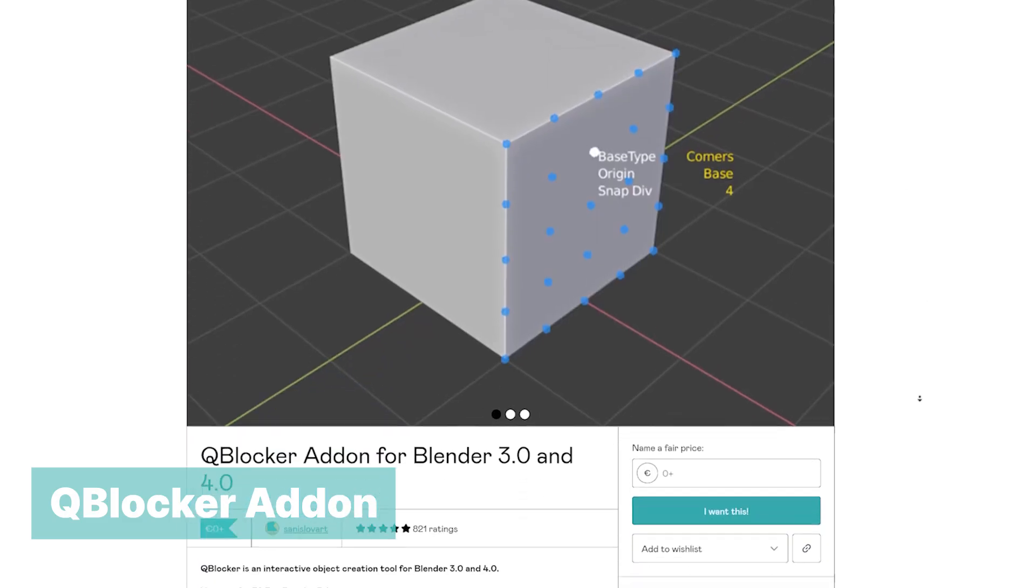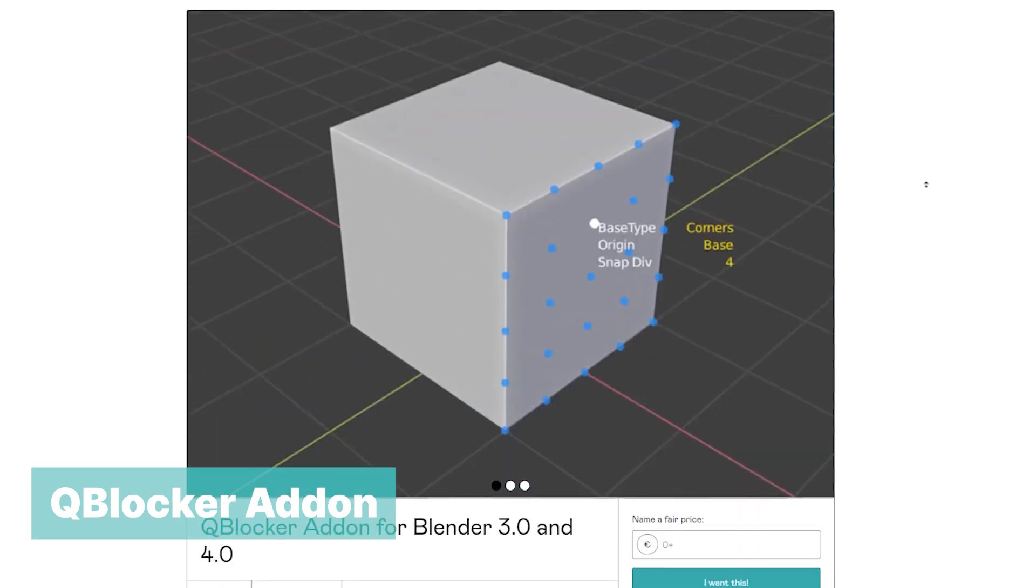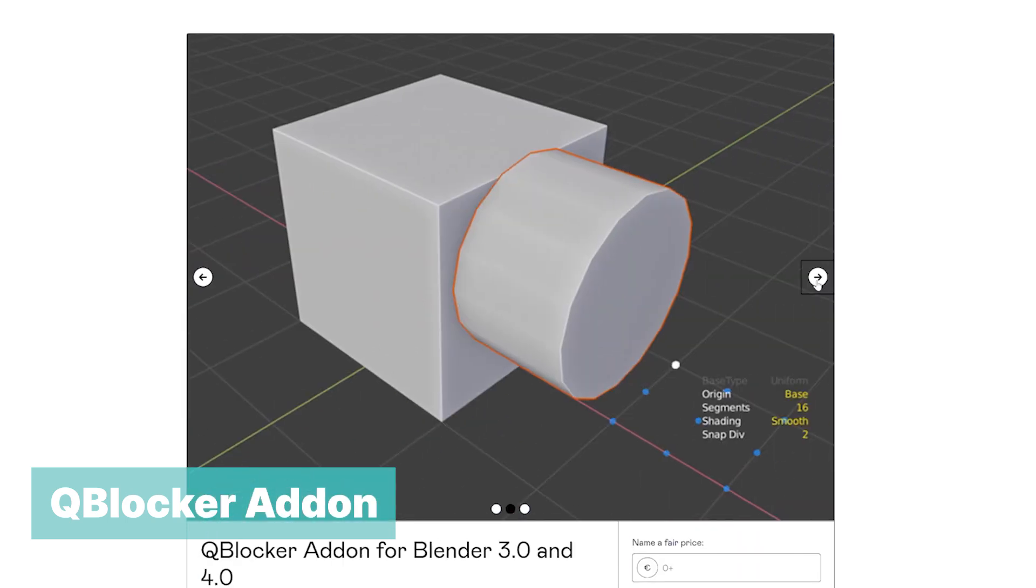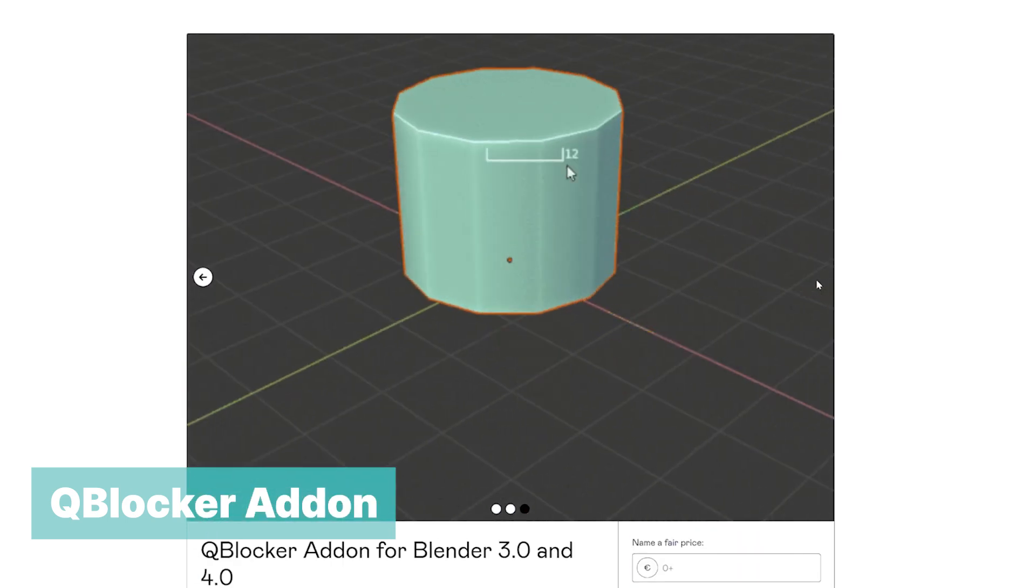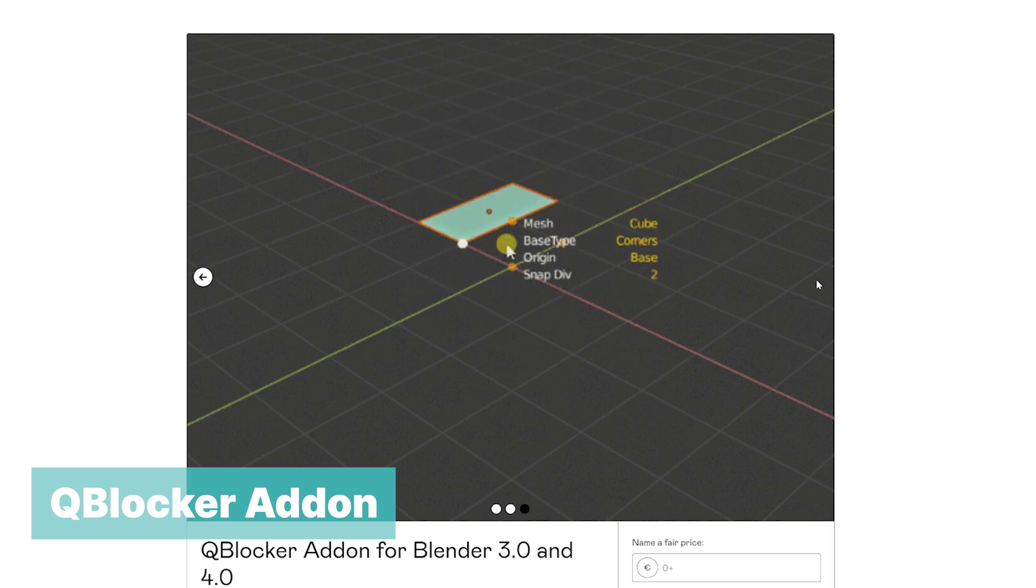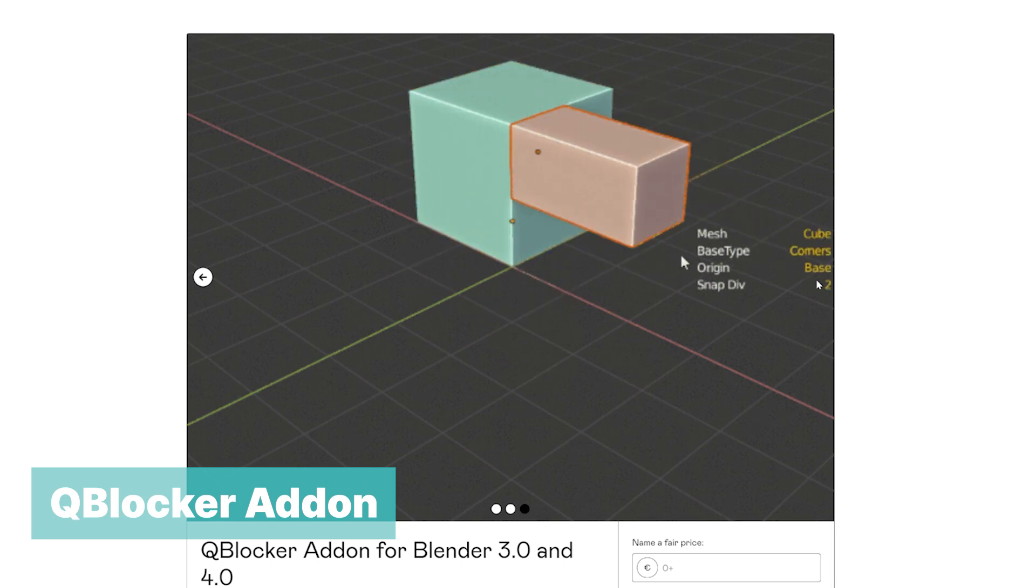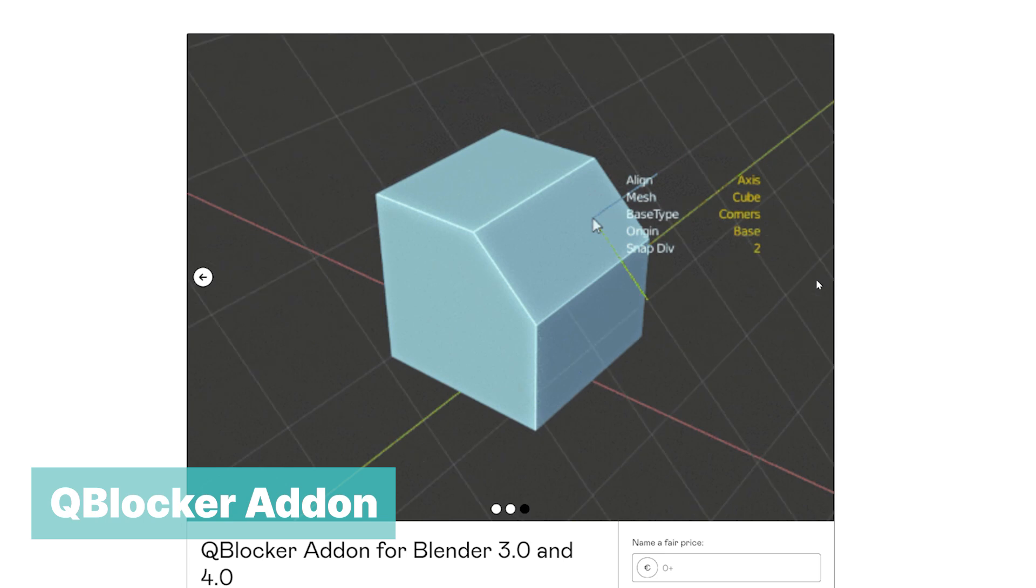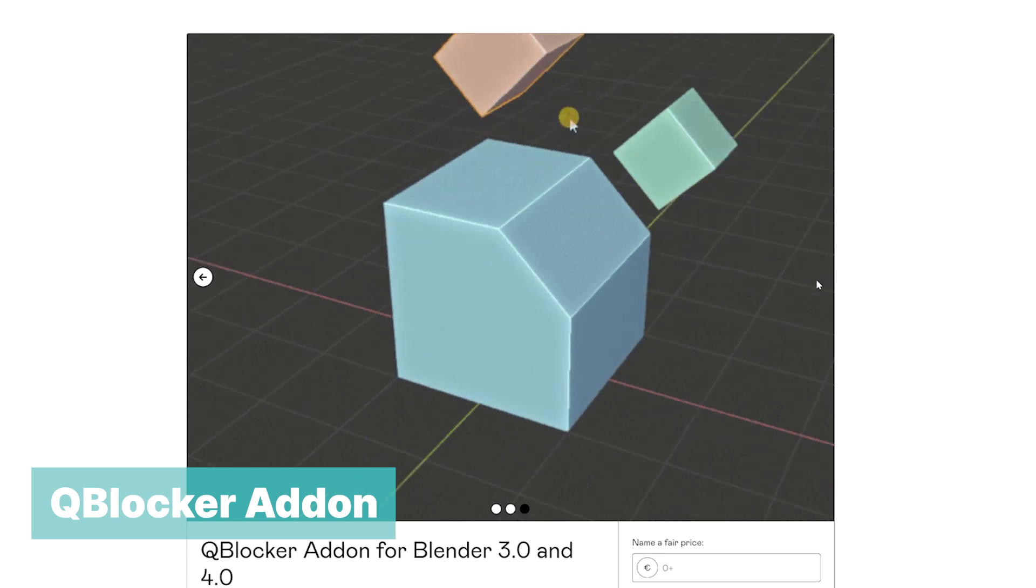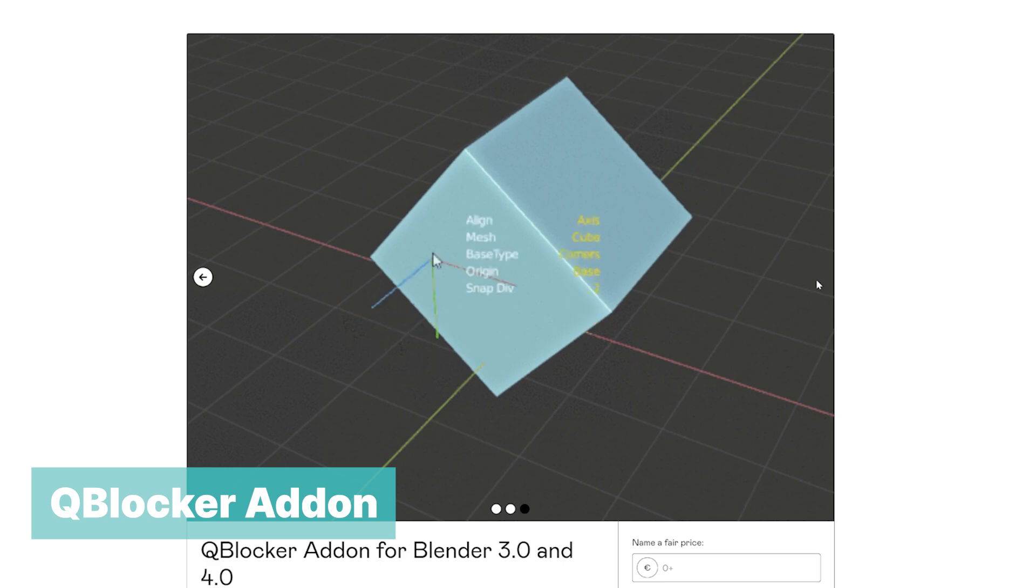Q blocker add-on. This add-on can let you block out your scenes faster by giving you tools to help you place objects according to different parameters. It also gives you an easy way to adjust object settings by using sliders instead of typing the figures directly. You can also place objects depending on other objects, orientation, or nearest face normal direction.